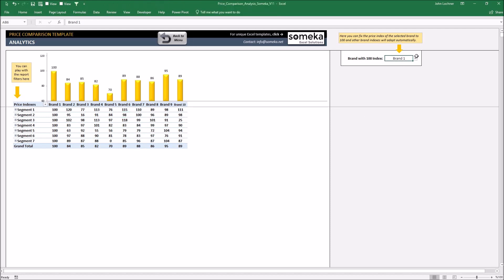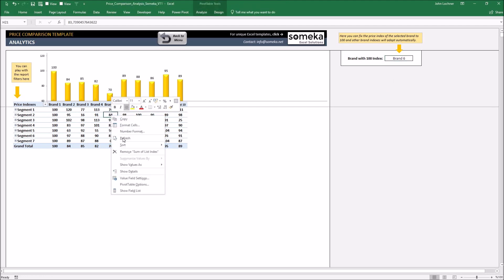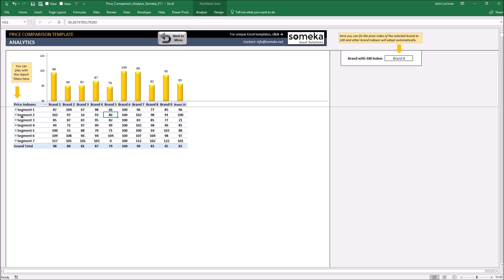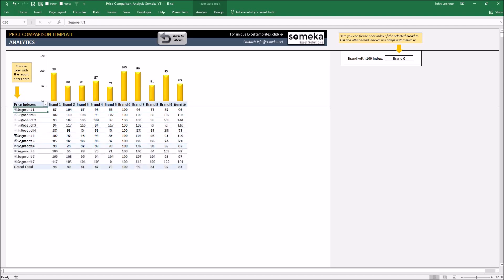Once we select brand six and refresh the table by right-clicking and click refresh, the new analysis will be set accordingly. You can click on those little plus signs to see more information about the segment and product analysis.